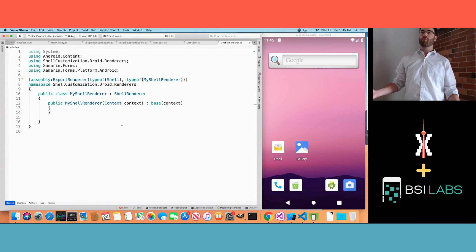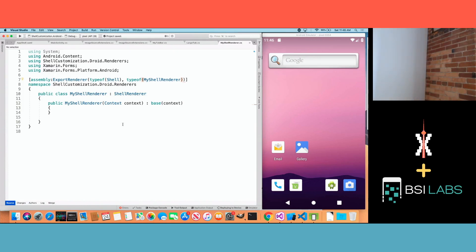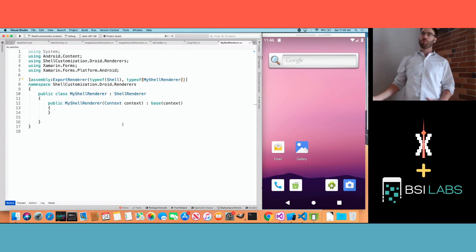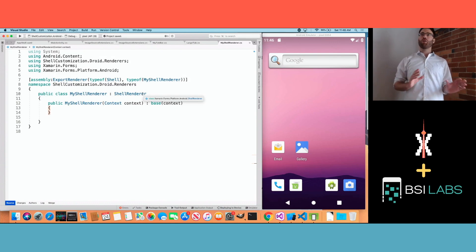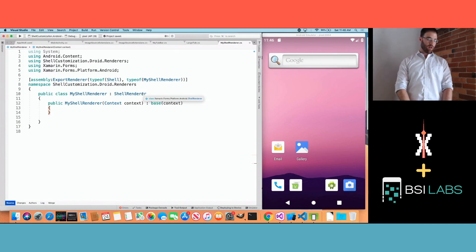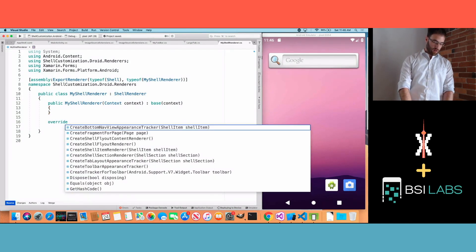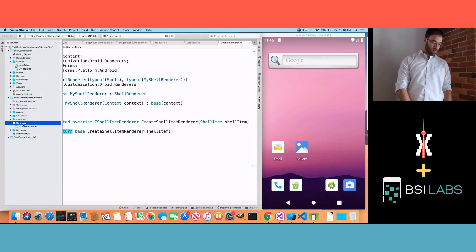This is how you write any custom renderer, but for shell this is how we orchestrate everything. The code at the top tells the platform: we've got a Shell type, don't use the Microsoft one — use our MyShellRenderer. Now we can start doing whatever we want to shell. I'll override CreateShellItemRenderer, and instead of calling the base implementation we'll call our own. Let's go create that — a new file called MyShellItemRenderer.